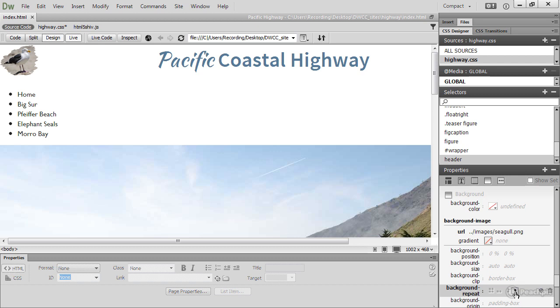By default, a background image is placed at the top left corner of its element. You can move it by using, yes, you've guessed it, the background-position property.